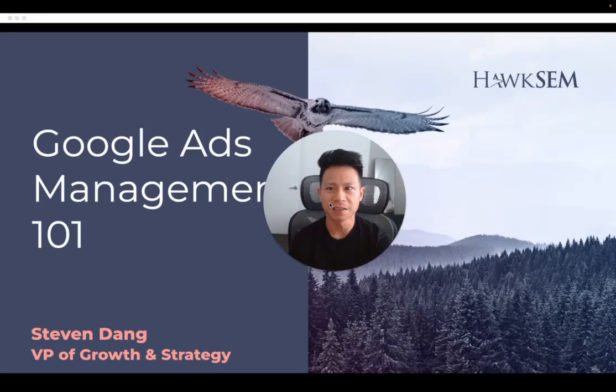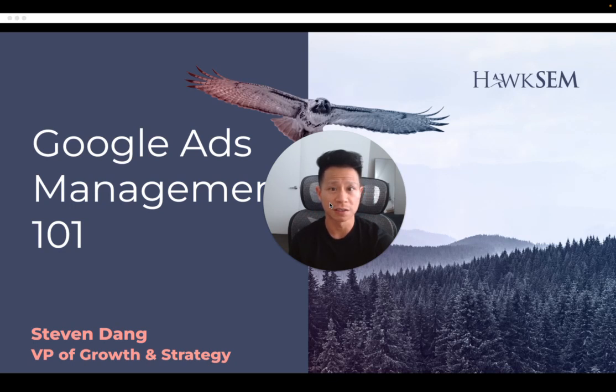Hi, I'm Stephen Dane, Vice President of Growth and Strategy at Hawk SCM, a leading Google Ads agency providing clients with a full suite of ROI-driven digital marketing services and strategies.